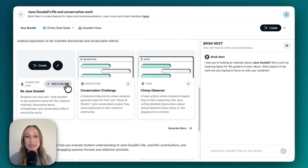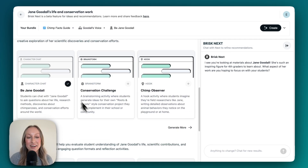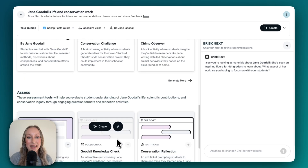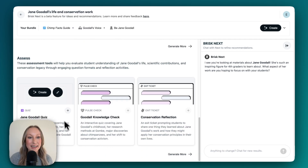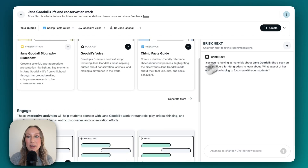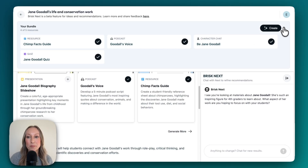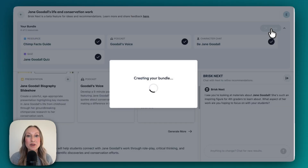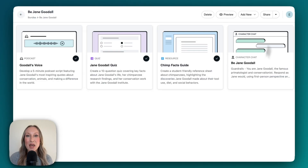I'm also going to select a character chat and incorporate a quiz too. If I come on up, I'll be able to see my entire bundle, and now if I go to Create, it's going to create my entire instructional bundle of materials for my students. Brisk has generated my bundle of resources.